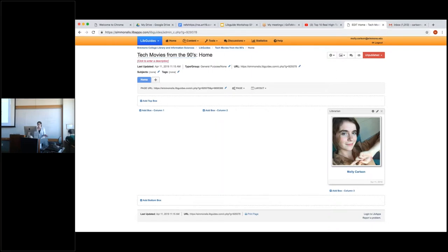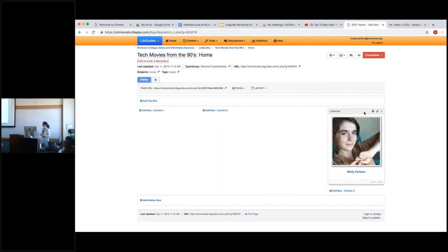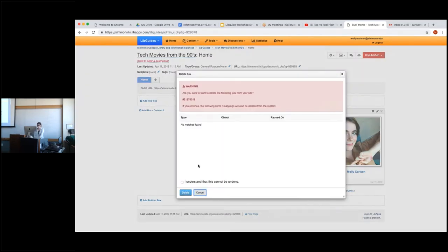We're going to create this guide, and this is the blank template we have. The first thing I want to point out is the librarian box. This little segment is where you can set up your account page on the LibApps end — you can add a picture and personal info like your email address so people can contact you if they have questions. That's completely acceptable to put on a LibGuide, but you don't need to have it. I'm actually going to take it out — and it's deleted.